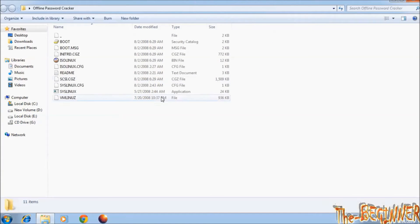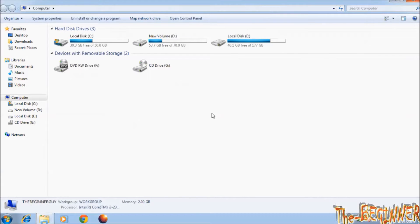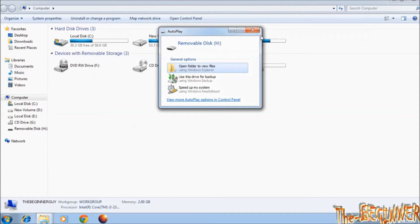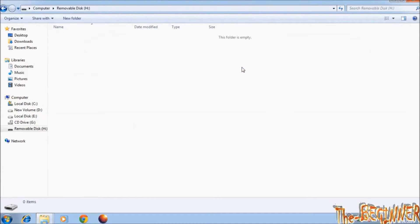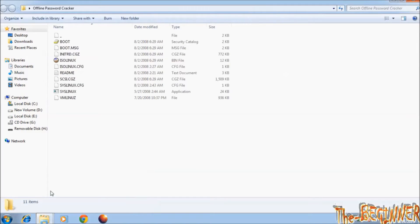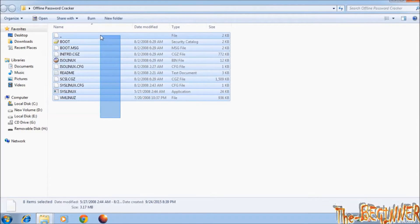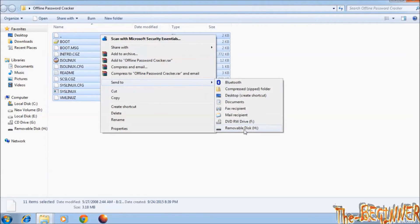See, these are the files of ISO image. Now I'm inserting USB drive. This is empty. Select all files and send to USB drive.